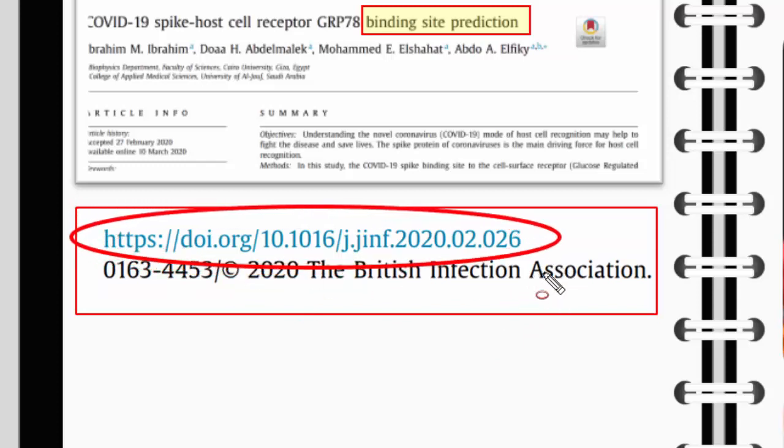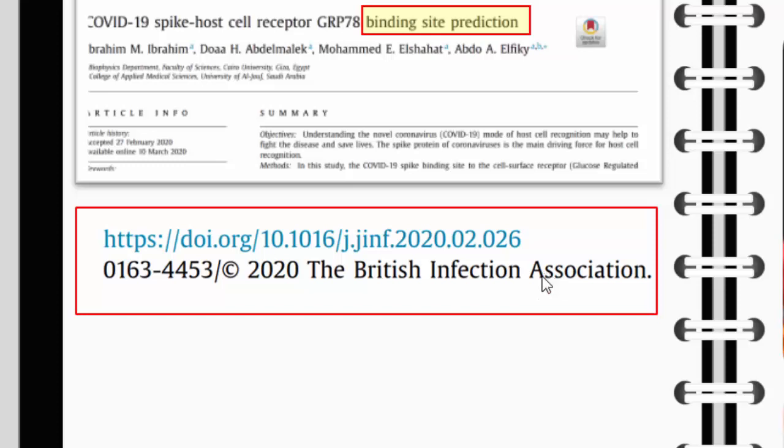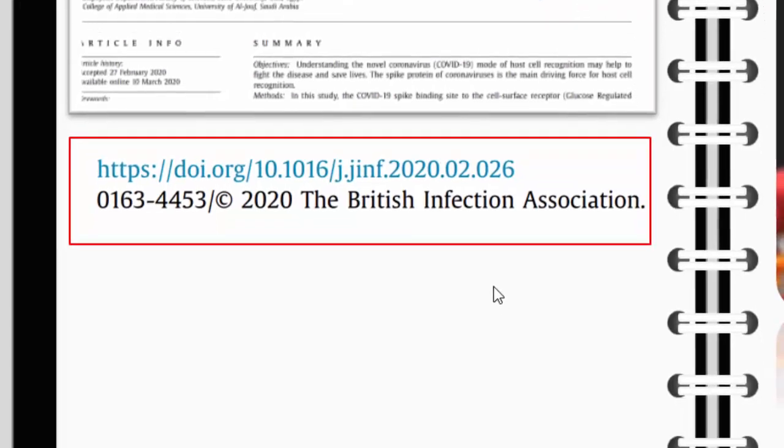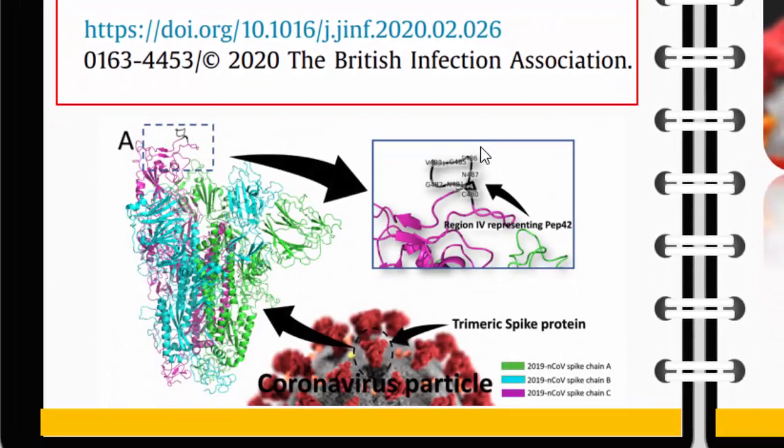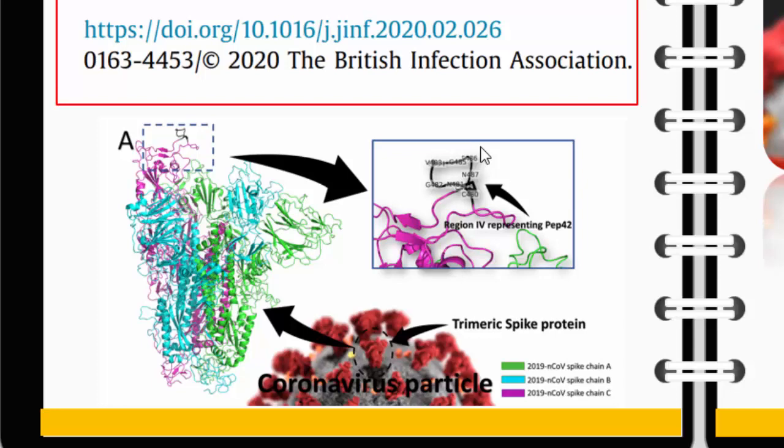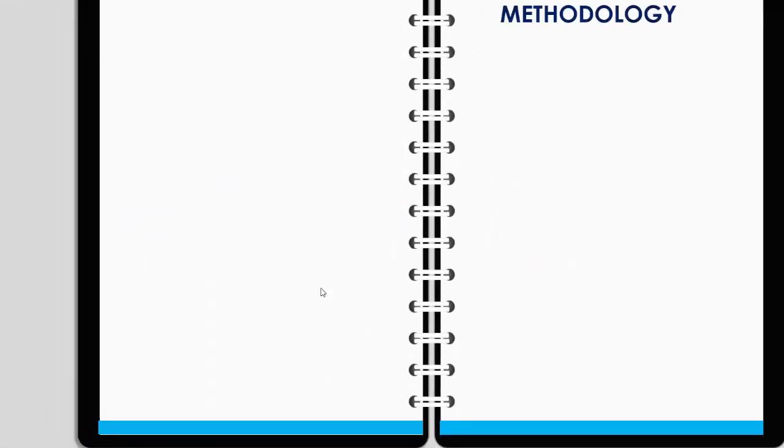They followed a certain approach to reach their prediction and conclusion. They concluded that this site on the receptor can be used as a drug target. We'll do the same thing. I take no credit for what I'm going to show you here; I'm just going to mimic what they did.